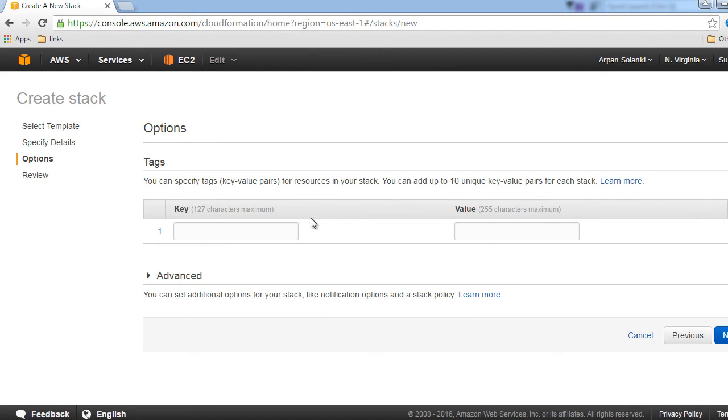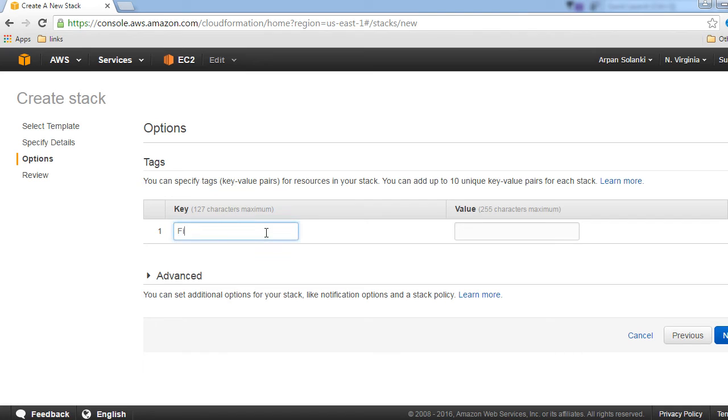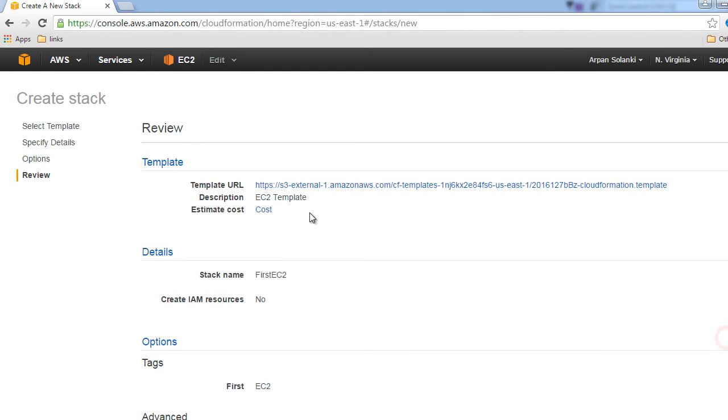Over here we'll give it a key value so that we can later on identify your stack. You can leave it blank if you want, but let's just go ahead and give a key value name and then click next. This is the review page and you can see the details over here. Just click on create.